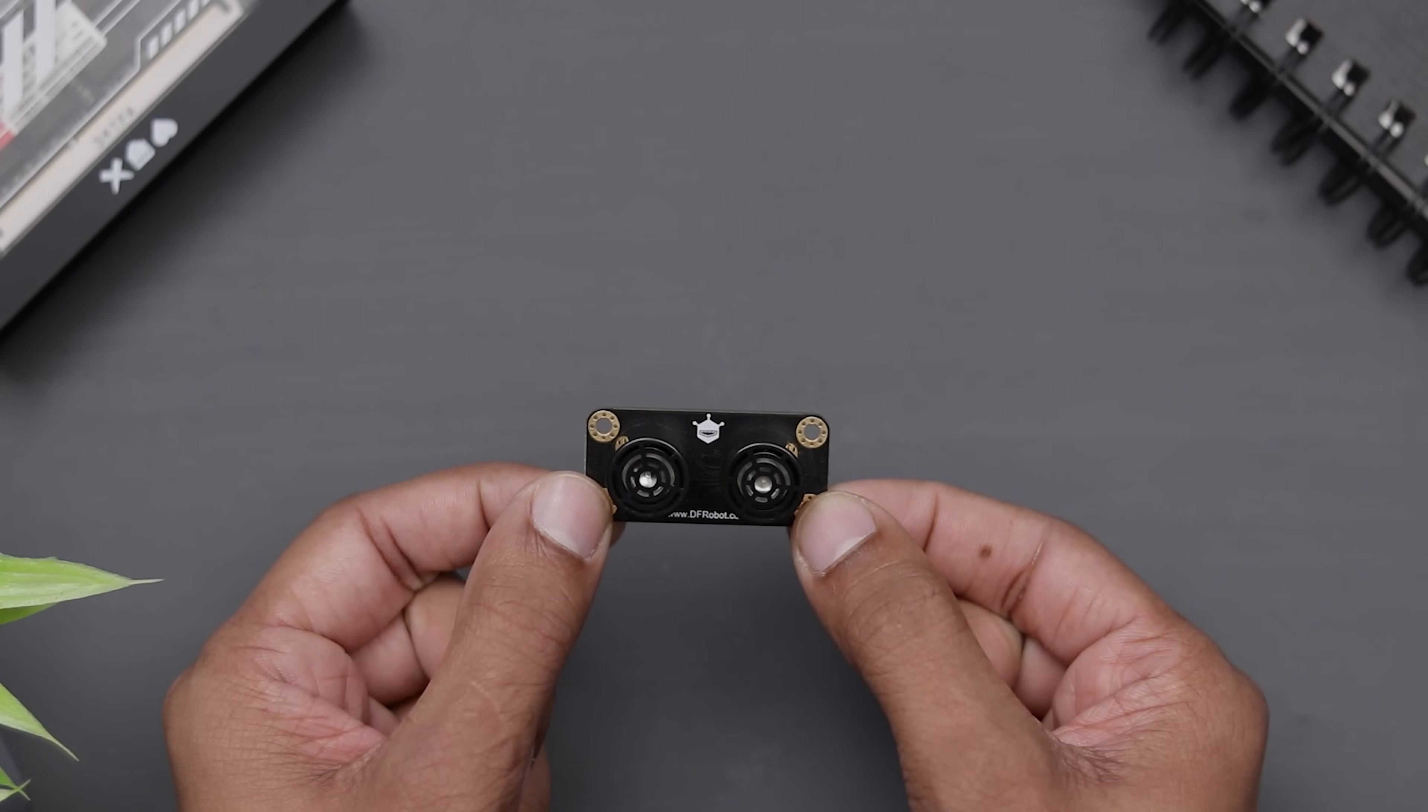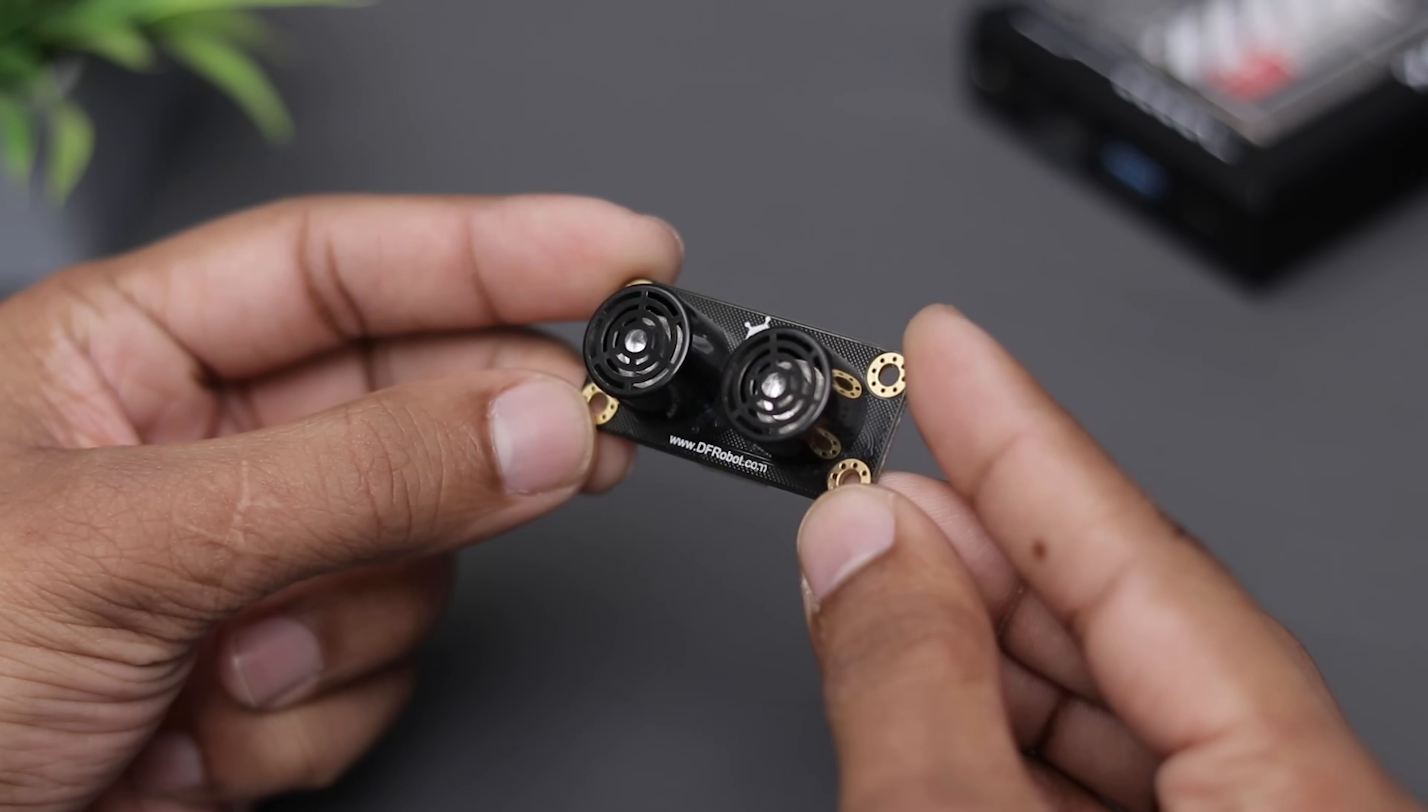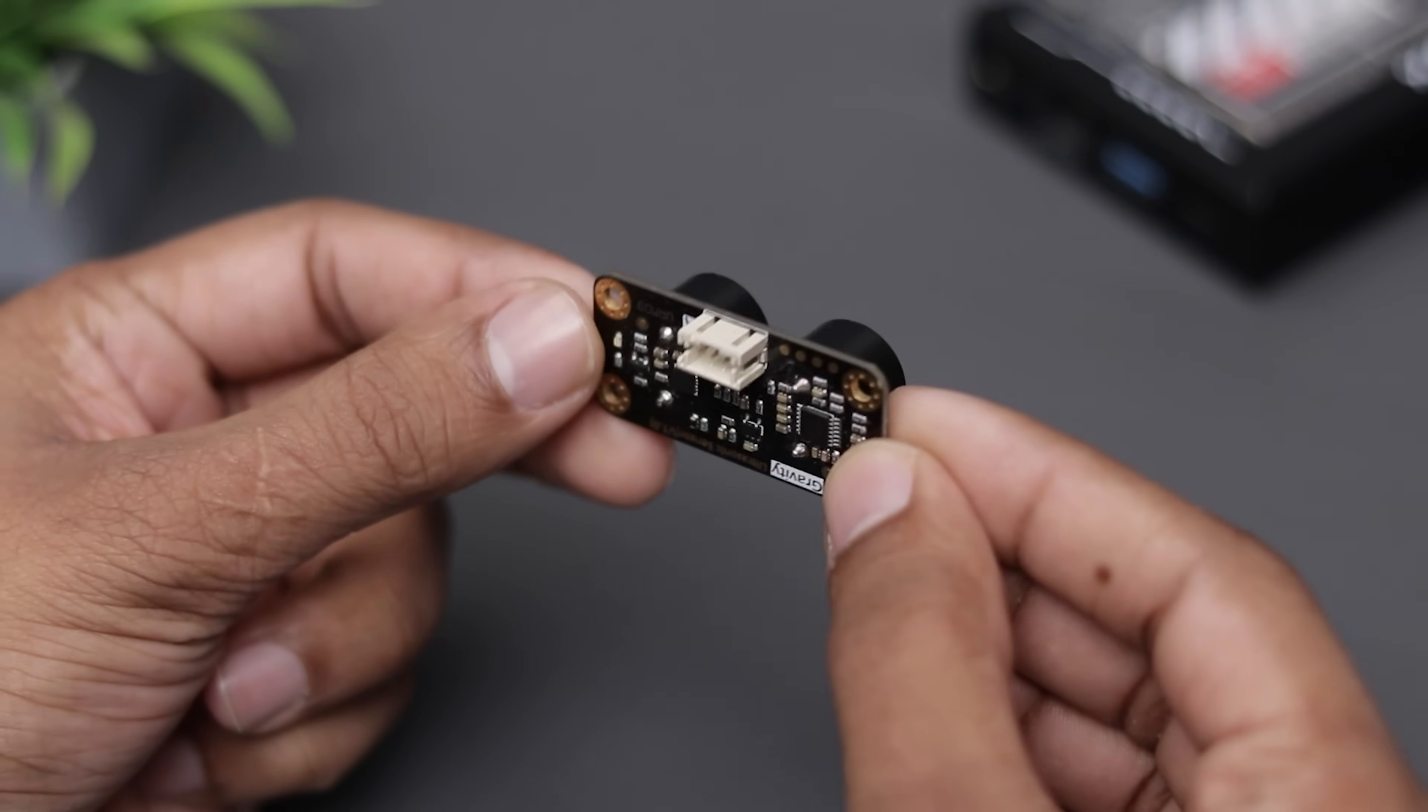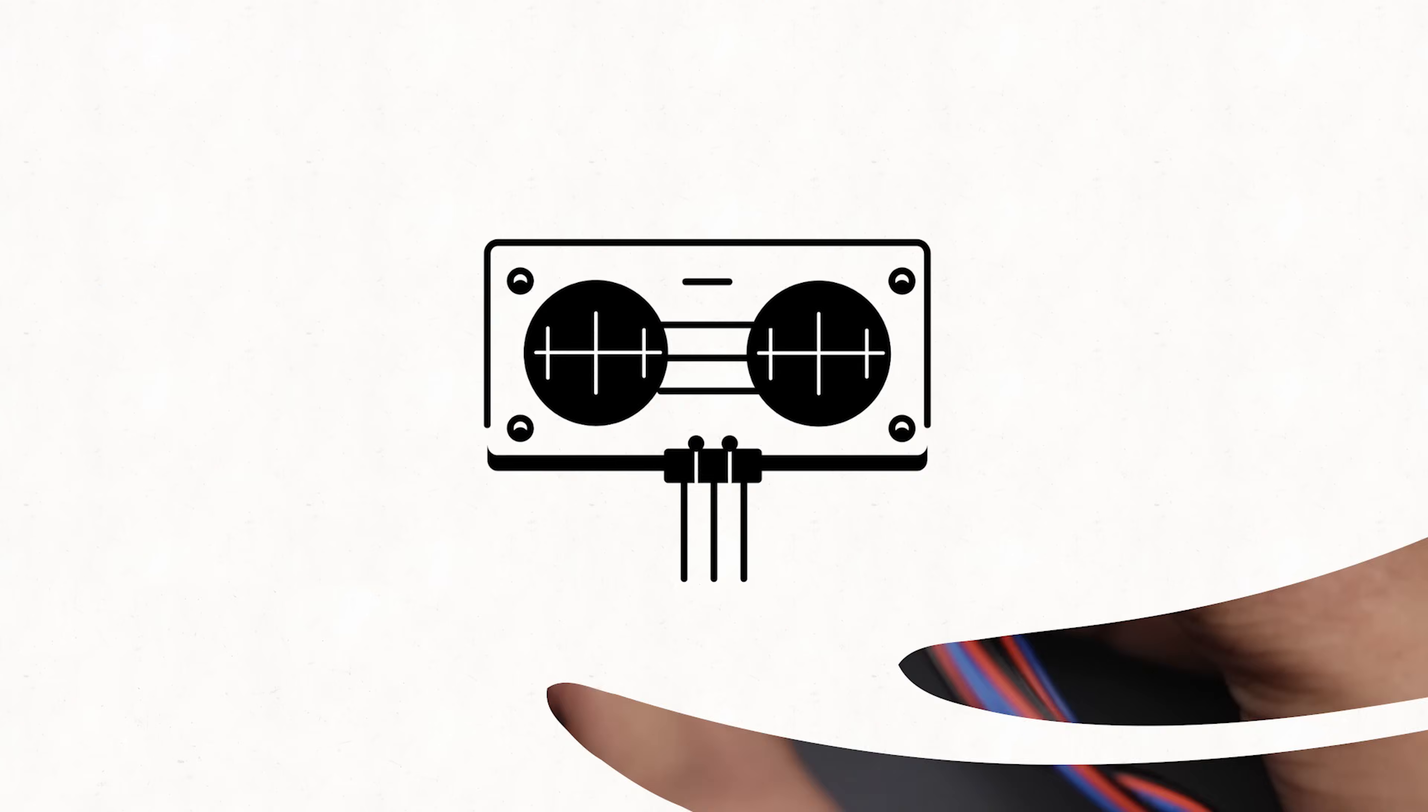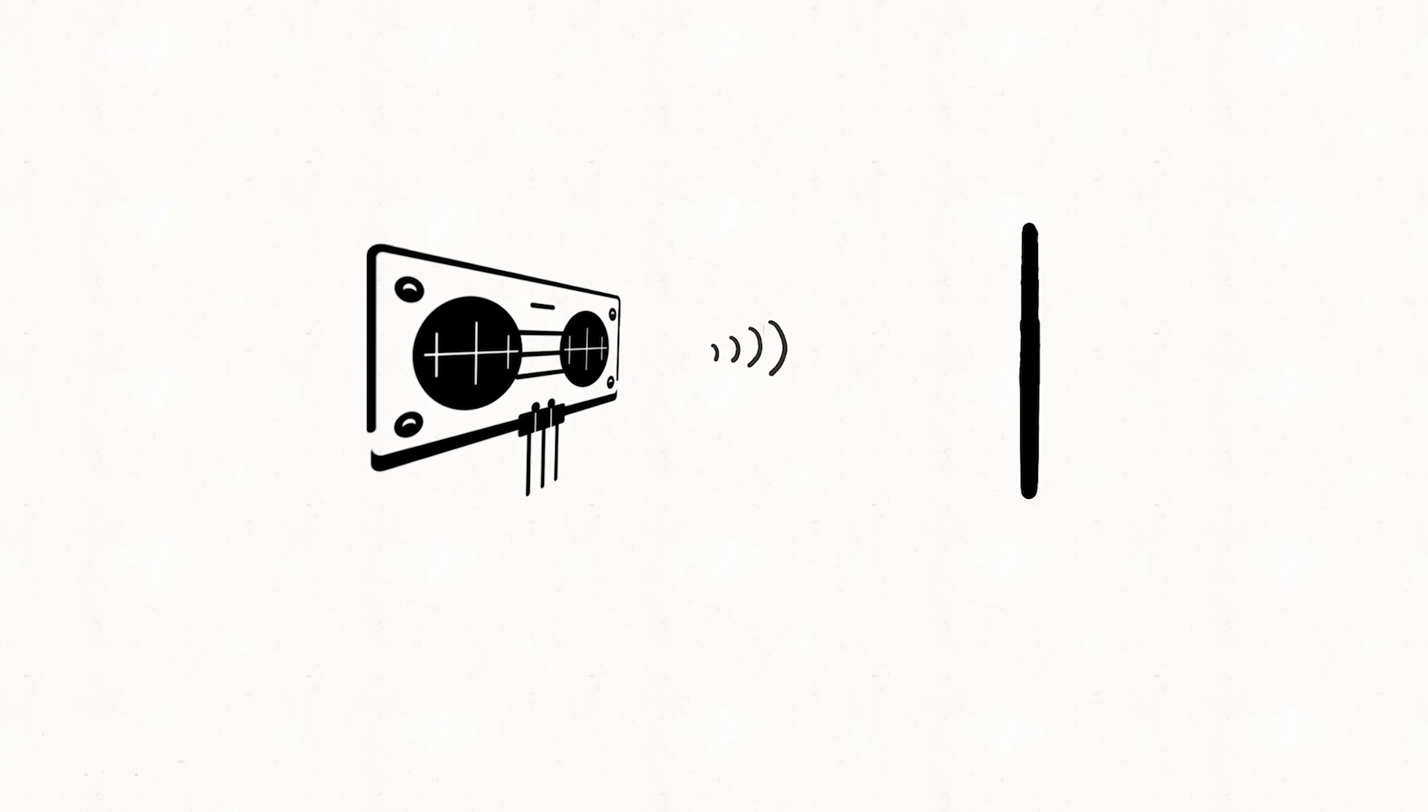Now, here we have an ultrasonic sensor. This is the most commonly used sensor in Arduino projects. Ultrasonic sensors use sound waves beyond human hearing to measure distance or detect objects.